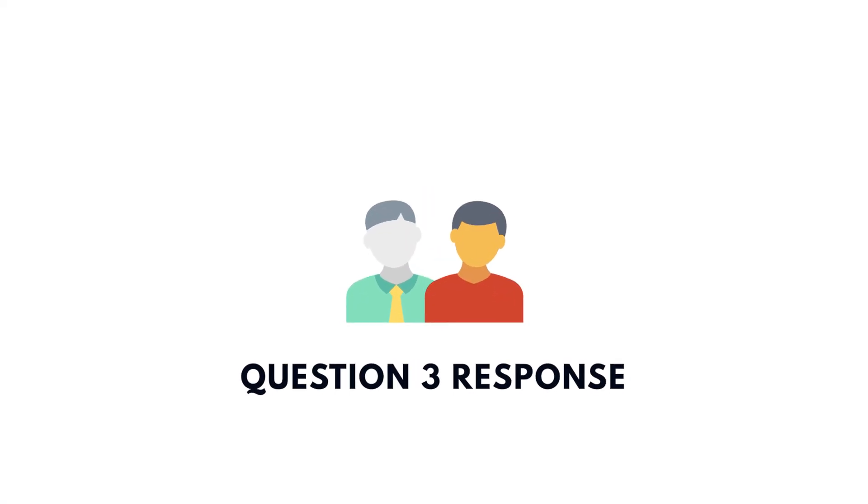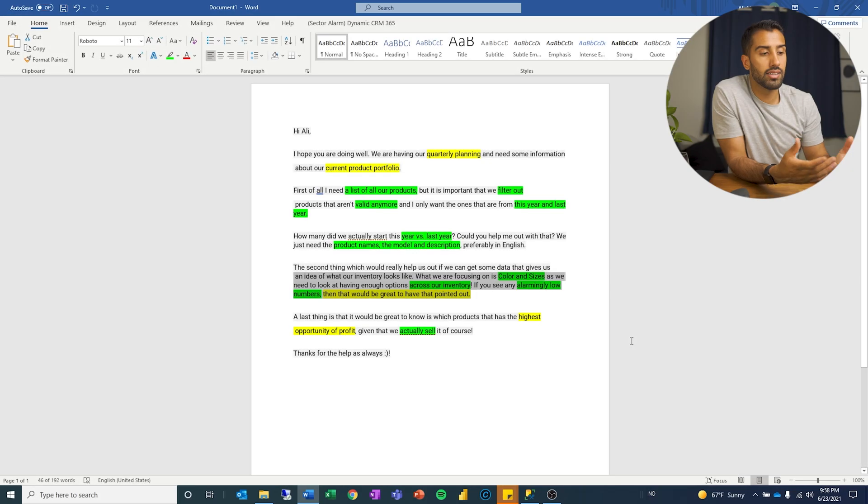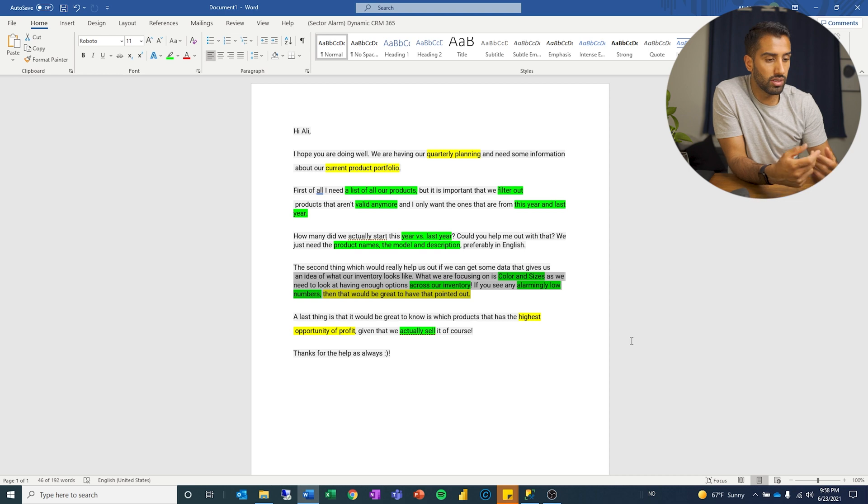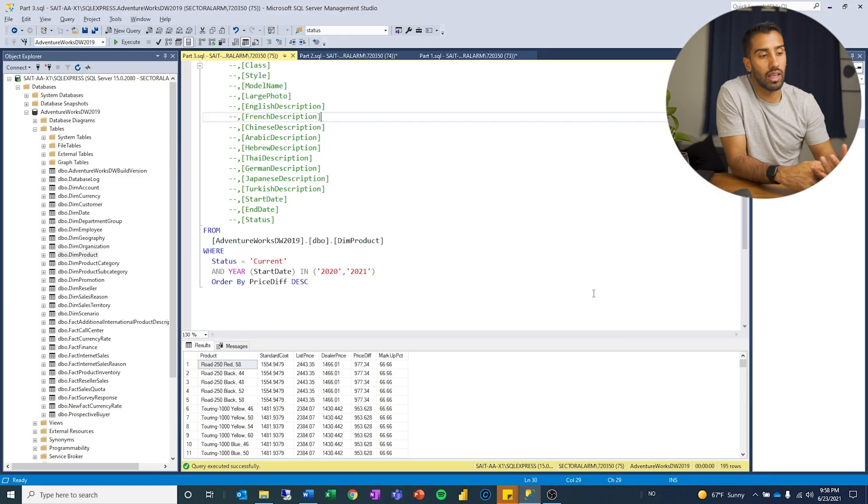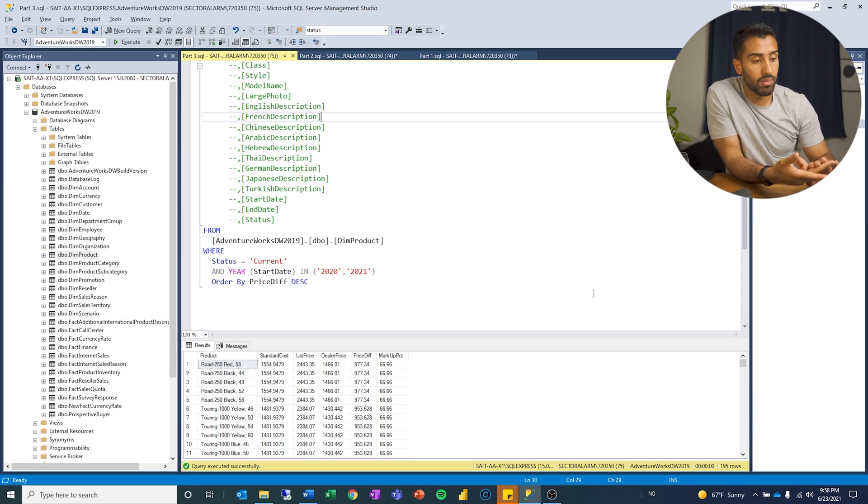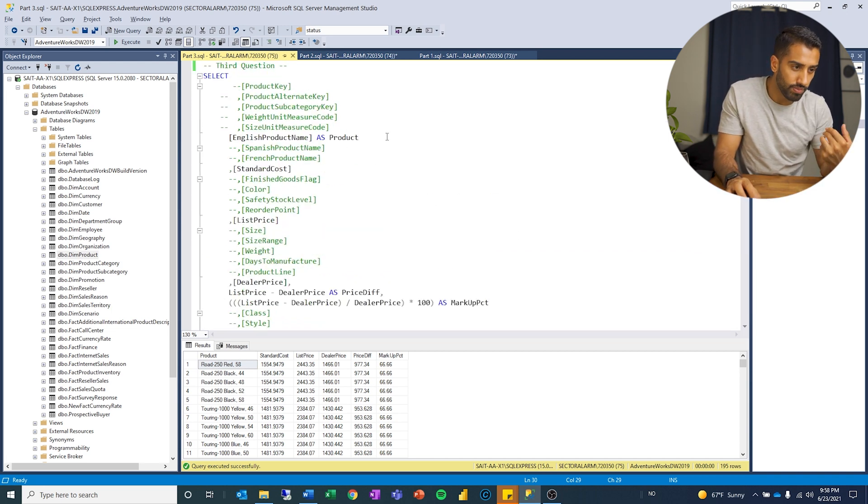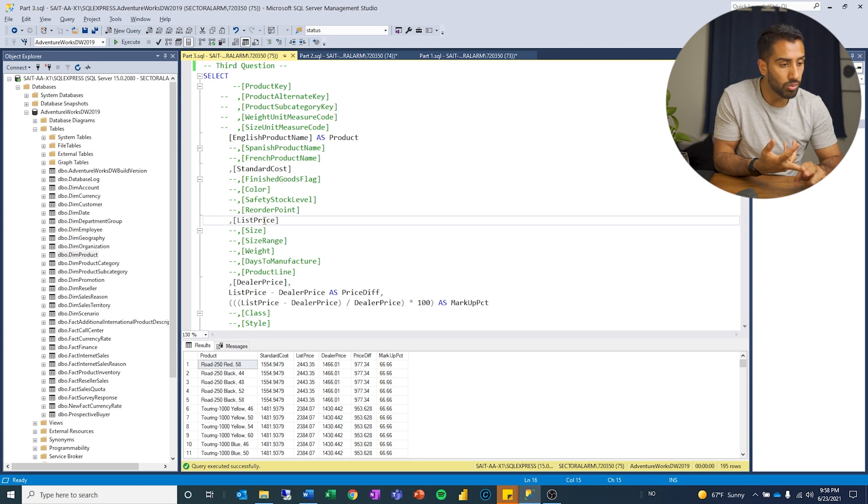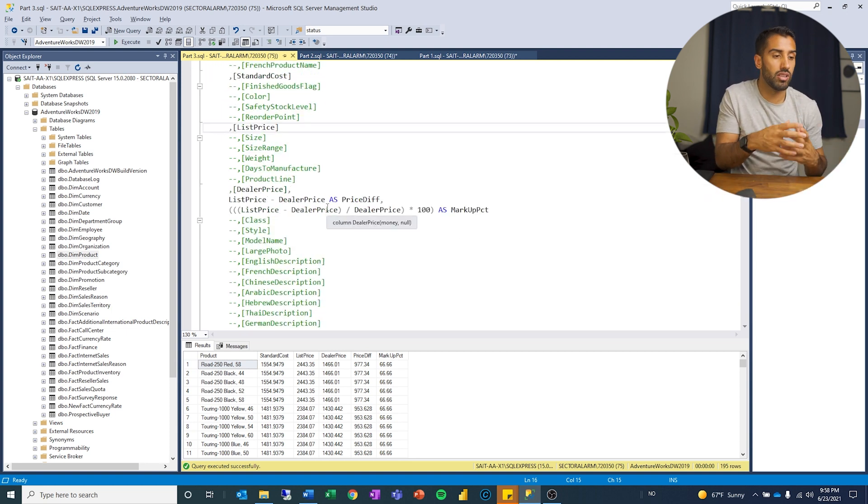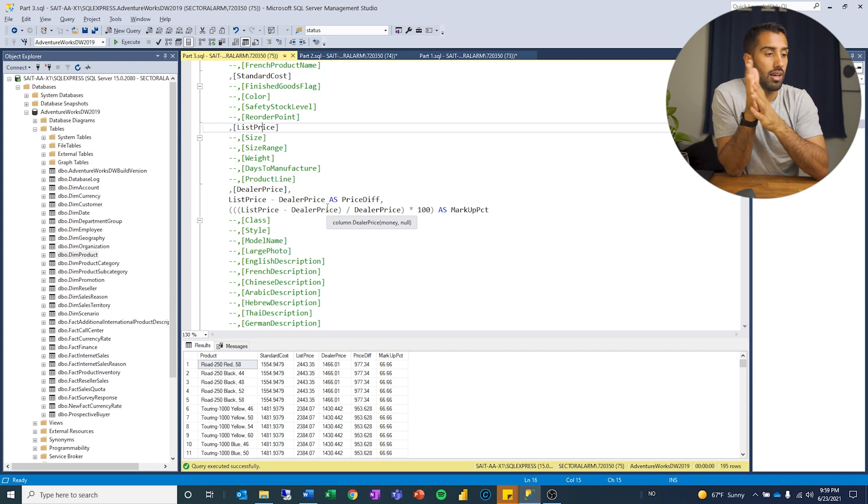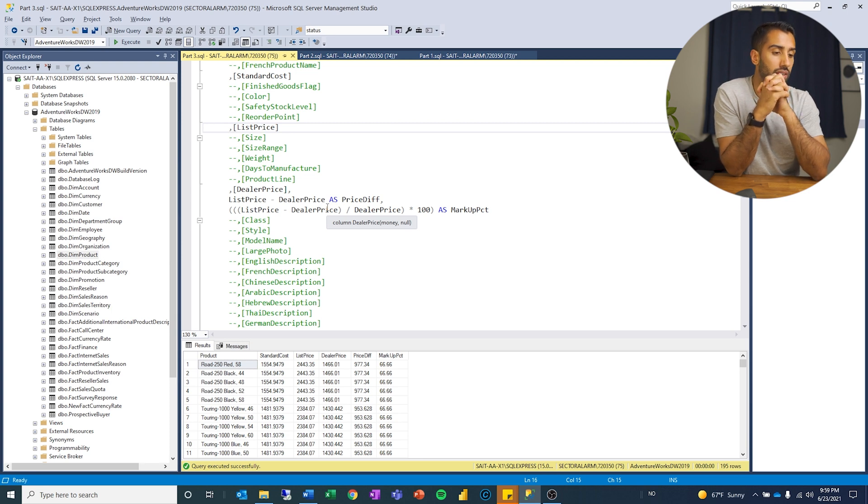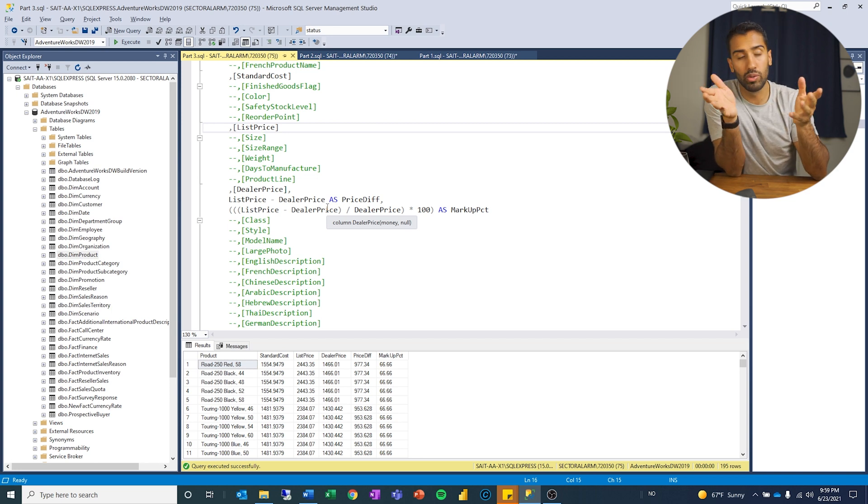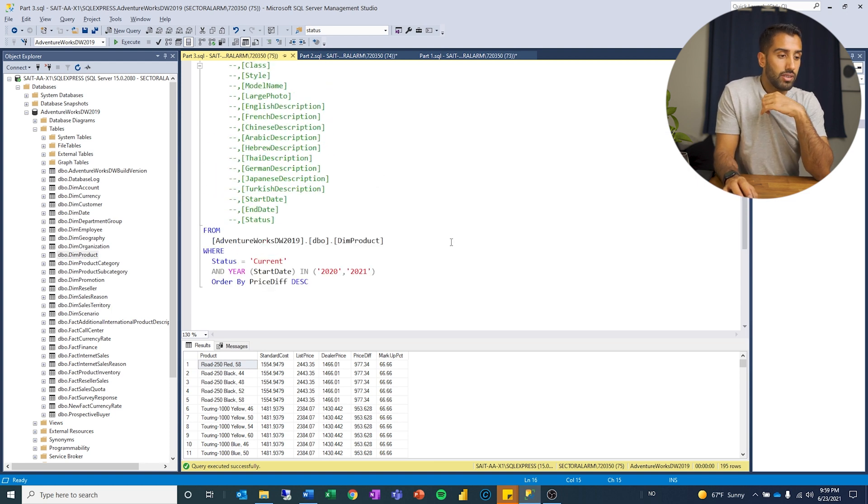For the third question, the problem that we had is, the last thing that would be great to know is, which product has the highest opportunity of profit, given that we actually sell it, of course. So what I've done here is, once again, I have stuck with my from statement because I want it to be products that are relevant. They are current, that are being sold, or they have been started the last few years. And what I've done is, I went through the different columns. I want the product name. I want the different costs of this product. So I have the standard cost, the list price, the dealer price. And here, I just kind of try to be a little bit creative and think about some metrics that could be useful. So I've just taken the list price and subtract that from the dealer price and look at the price difference. And then figure out which product would give us the most in terms of markup value if we were to sell that compared to how much we bought it for. And then I have ordered that by the price difference.